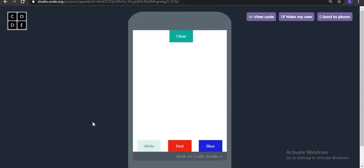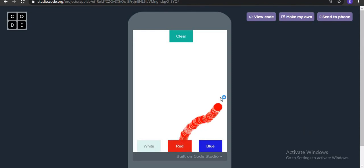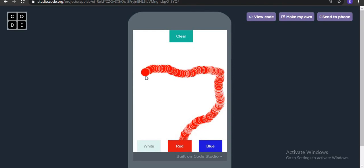Welcome all, so in today's video we are going to create a paint application in code.lab. This is the kind of app which we are going to create today. Whenever I click anywhere on the canvas and move, I can actually create and paint something. I can create a good design.